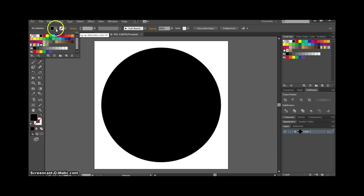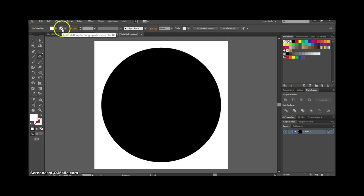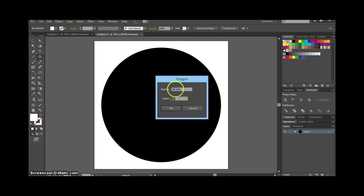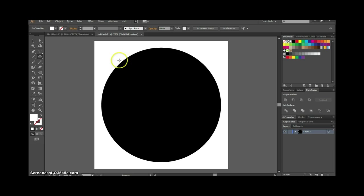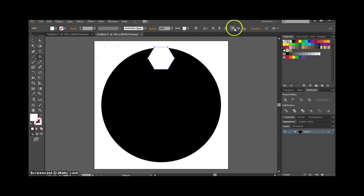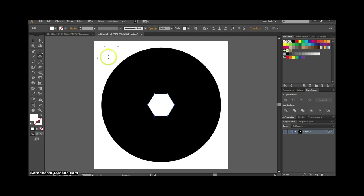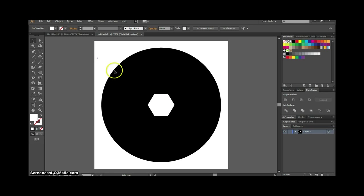With the polygon tool, select a white fill with no stroke, then click anywhere on the screen. For this tutorial I'm going to make a six-sided polygon for the shutter, with a radius of around 30 millimeters — you can make that as big or small as you want. Then align that to the center of the artboard as well.